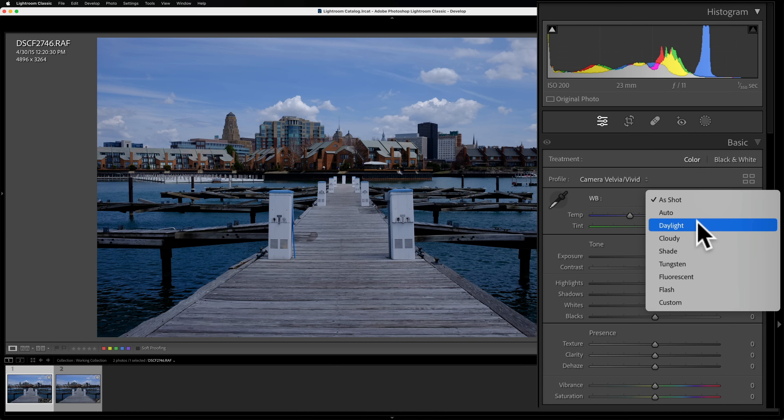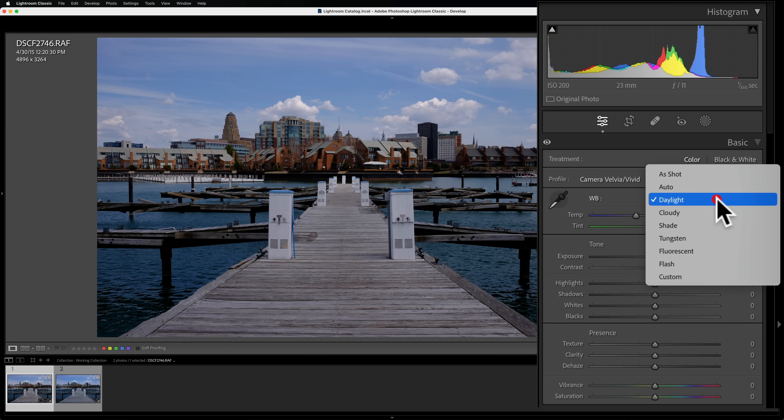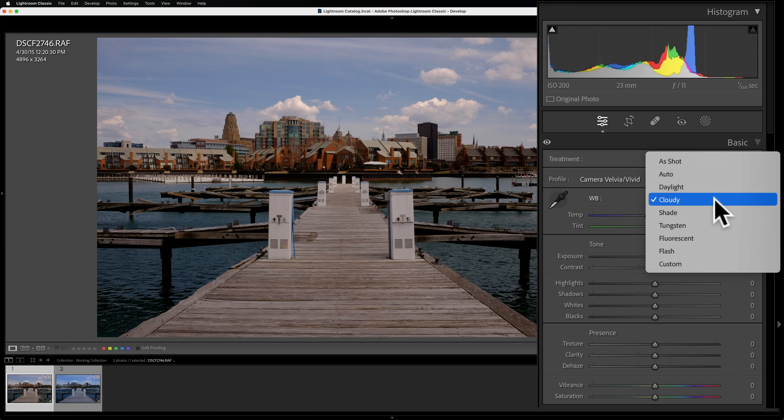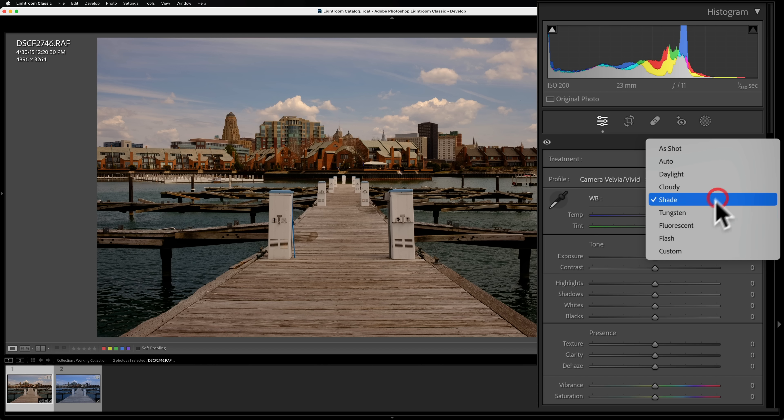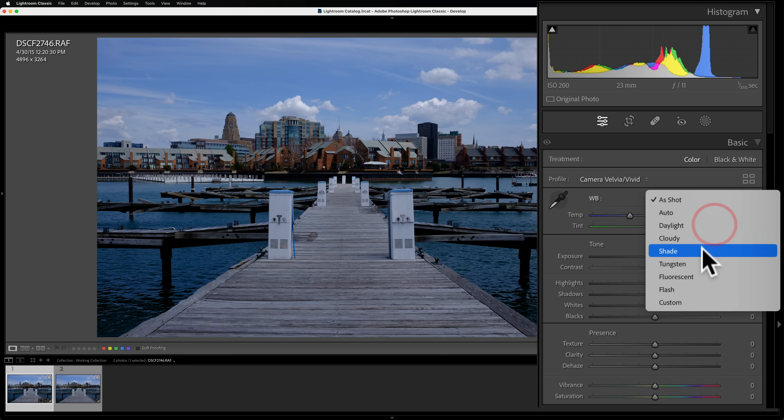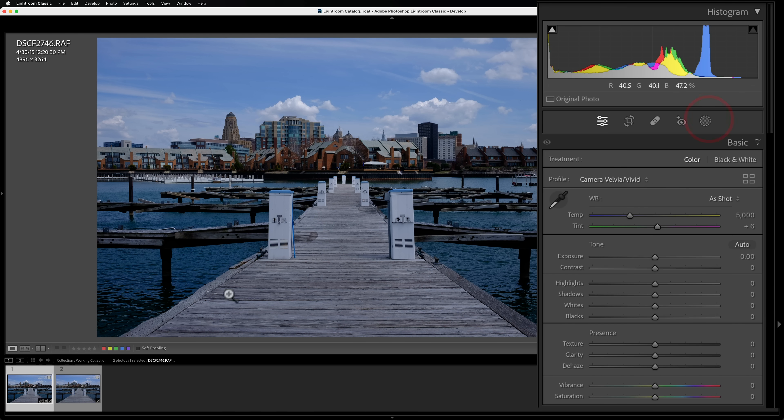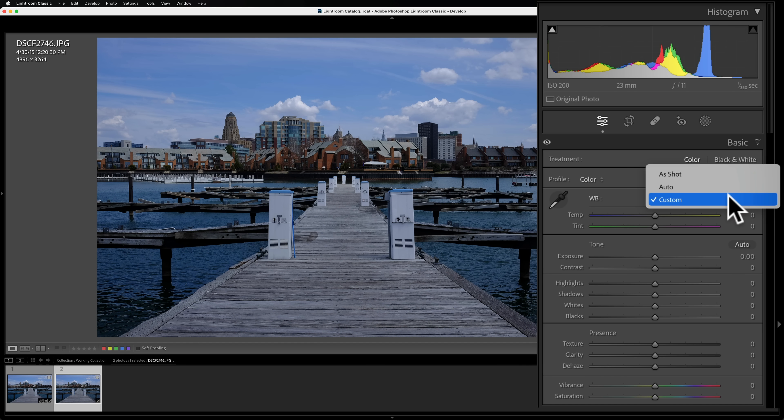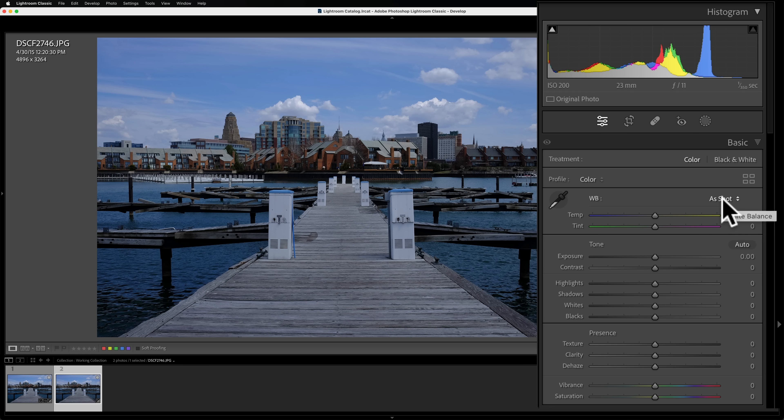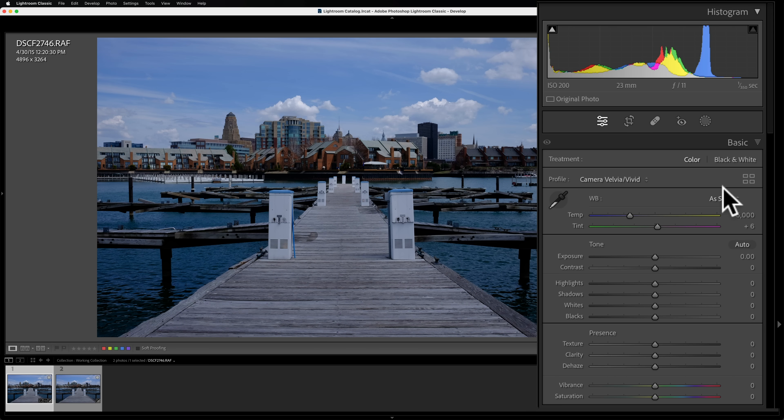You could come in and then just use a specific preset color temperatures for Daylight. You see Daylight's 5500. You go to Cloudy, 6500. You go to Shade, 7500 and so on. So you could go on and try these. Now I want to point out that this is for a RAW file. If you're again not on a RAW file, that drop down will not have all those different presets. Instead, you just have as shot, auto and custom. So that's it. That's all you'll have here on anything other than a RAW file. That's again, why it's usually a little easier to dial in white balance on a RAW file compared to other file types. So you could use that drop down.